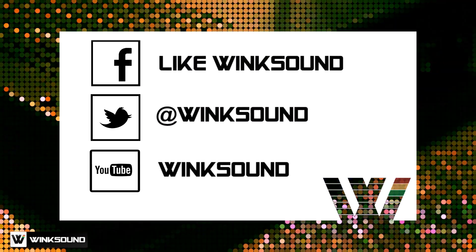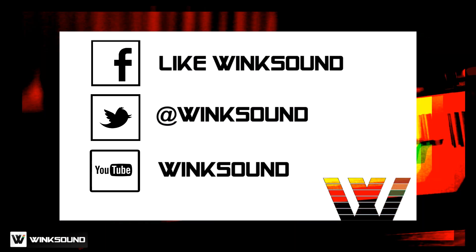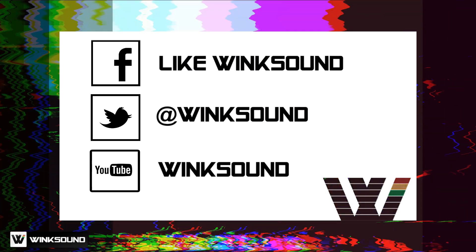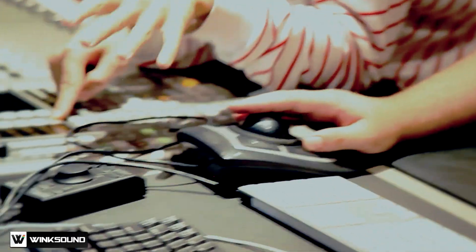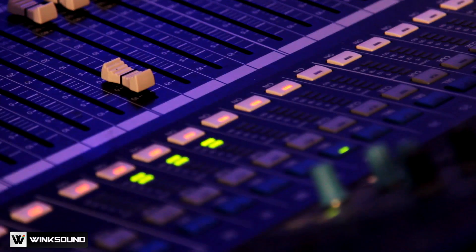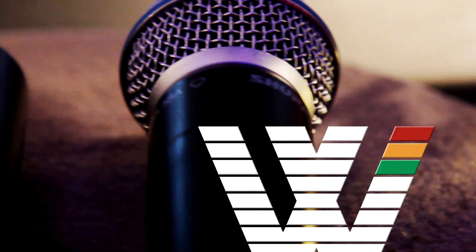Join the conversation by following Wingsound on Facebook, Twitter, and YouTube to keep up with everything you need to know about music and audio technology.